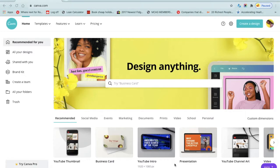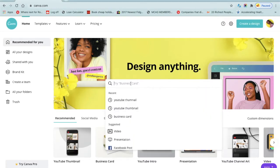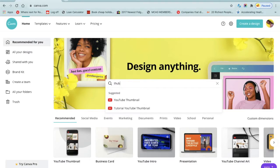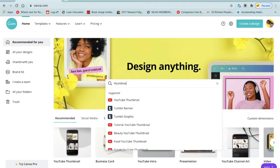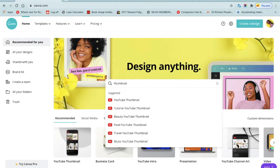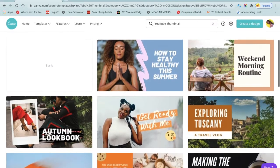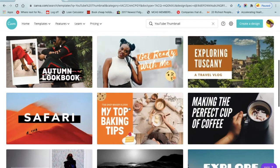First of all you want to go to canva.com — just type in canva.com on Google and you'll see that search bar right there. You want to type in 'thumbnail' and once you see the YouTube thumbnail option, you click on that.